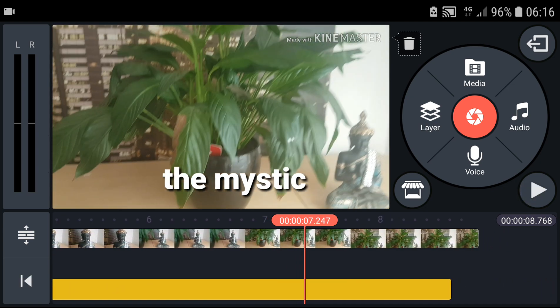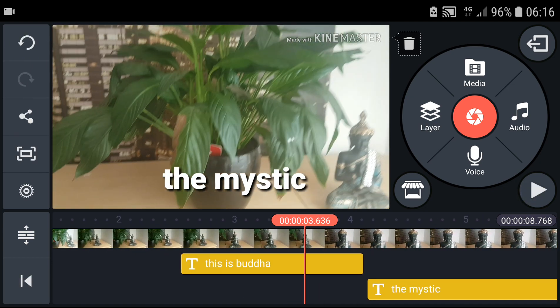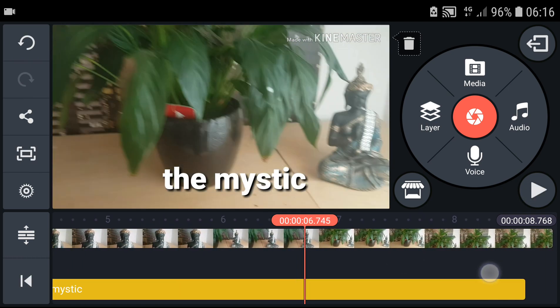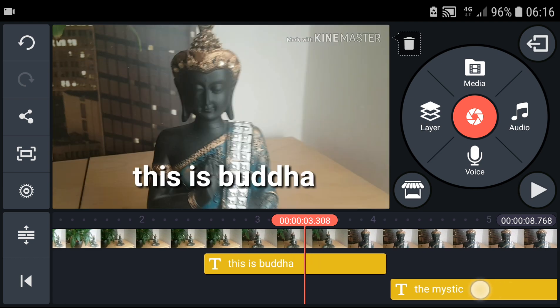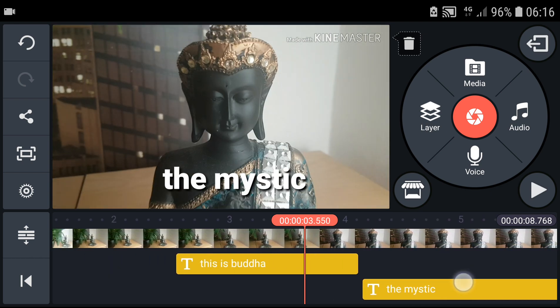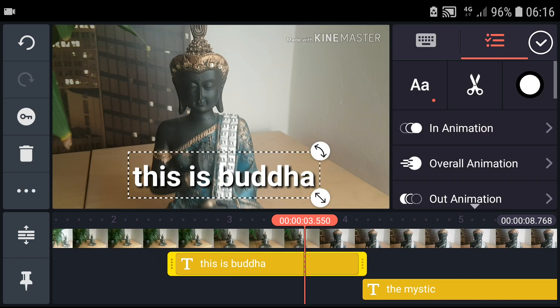We got it, and now you just need to create subtitles like this. Or what you can do...